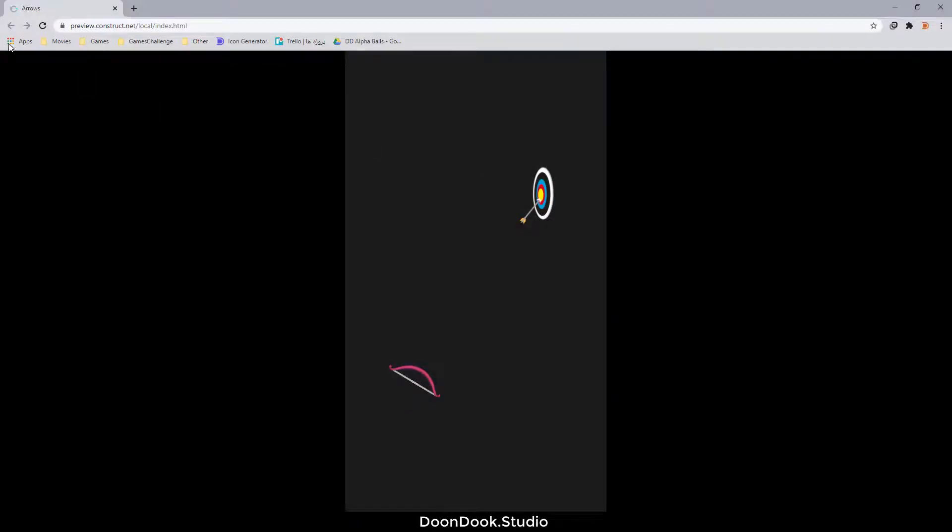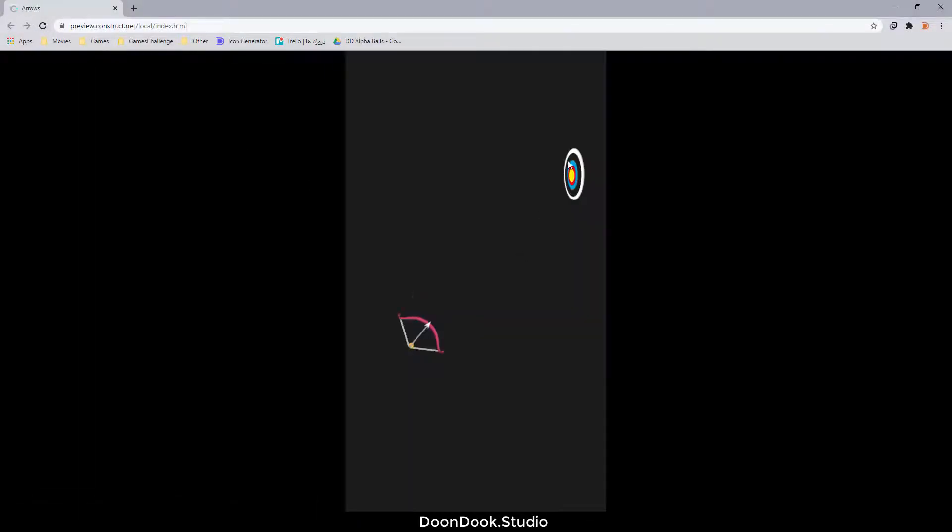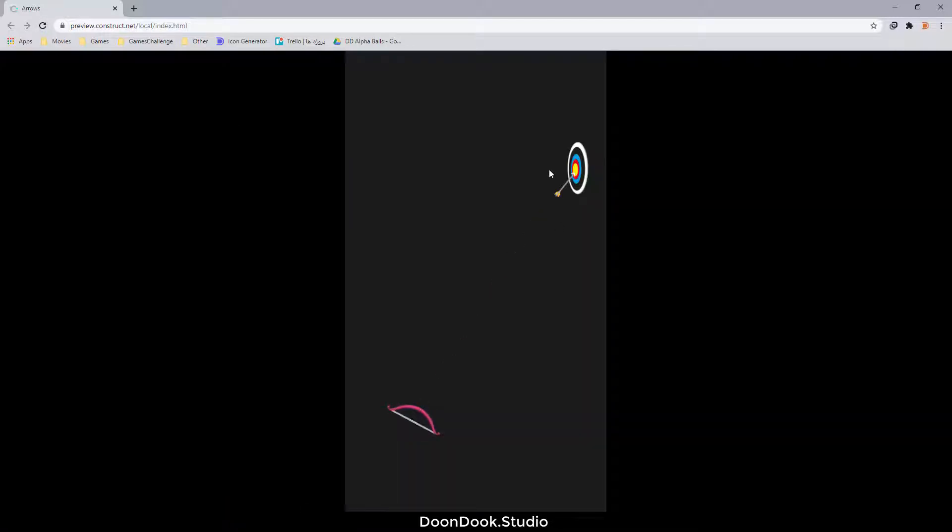Hello and welcome back to the tutorial. In this video I'm going to show you how to shoot the arrows and hit the target. Let's get it started.